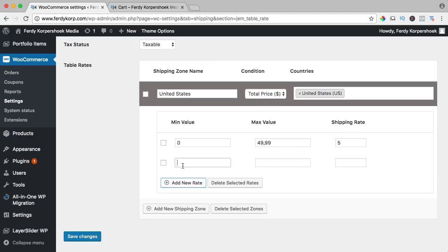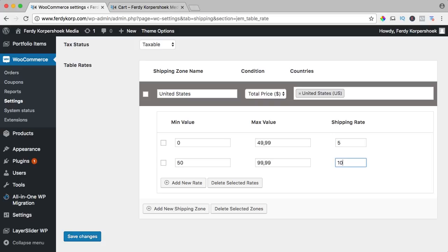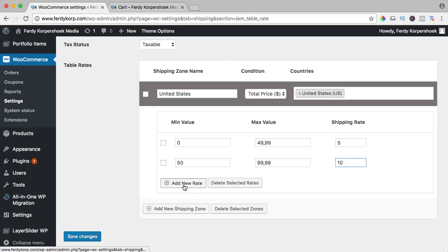So from $50 until $99 it will be $10 of shipping rate and from 100 and further this icon, it means unlimited or you could say this one, you pay nothing.